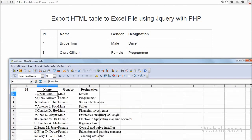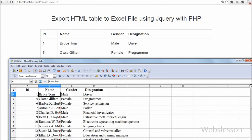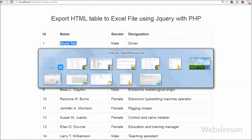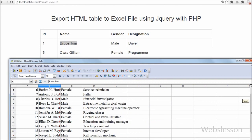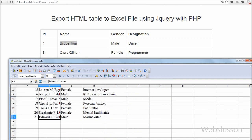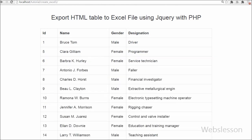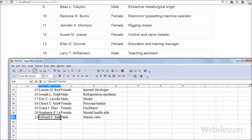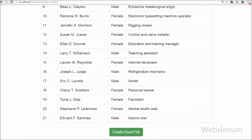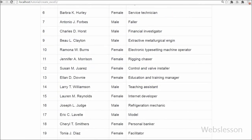In this video, first I will fetch data from my SQL table and display that table data on the web page in an HTML table. Below the HTML table I have put one button for exporting HTML table data to an Excel file. When the user clicks on that button, the HTML data will be exported to the Excel file. I will write jQuery code on the button click event.